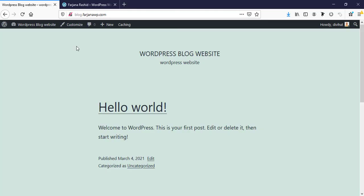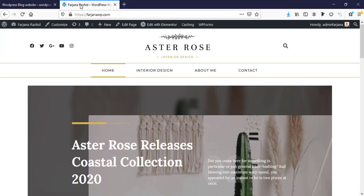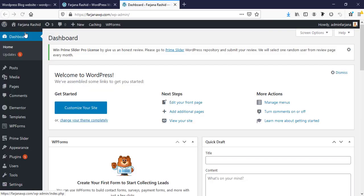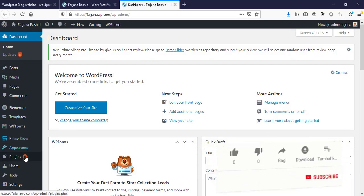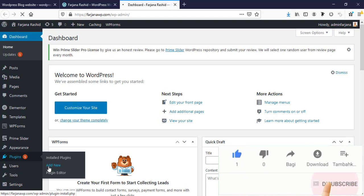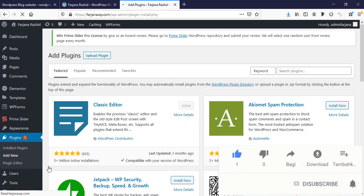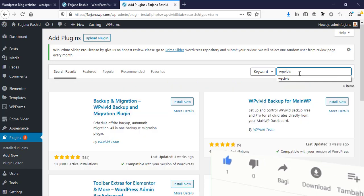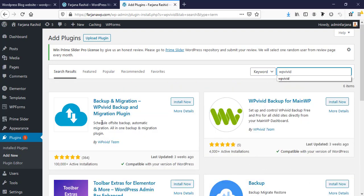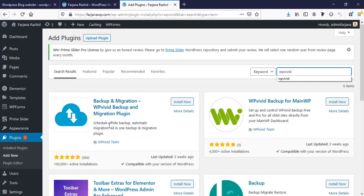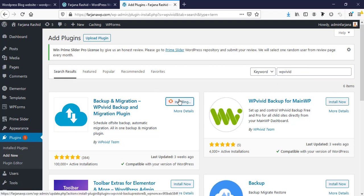First I'm going to this website and going to the dashboard. Now I'm going to install a new plugin. Here I'm searching for WPvivid and this is the plugin - WPvivid Backup and Migration Plugin. Now I'm going to install and activate.